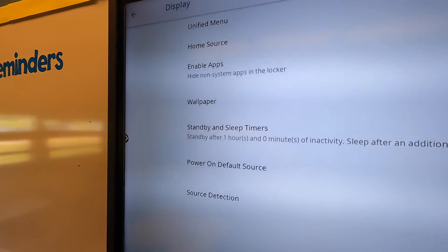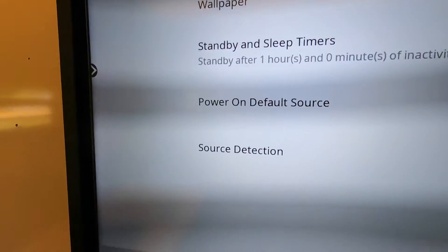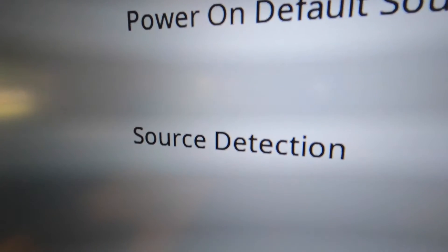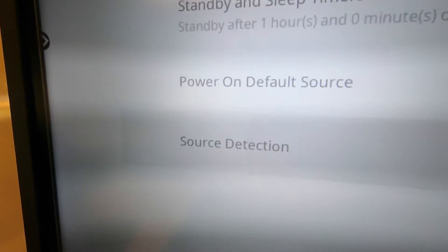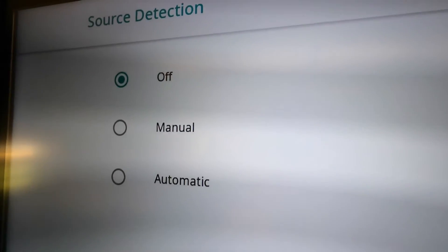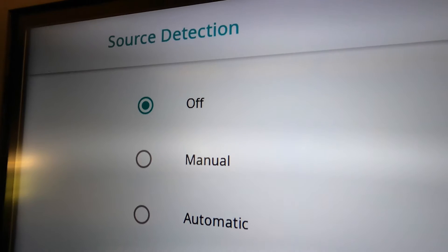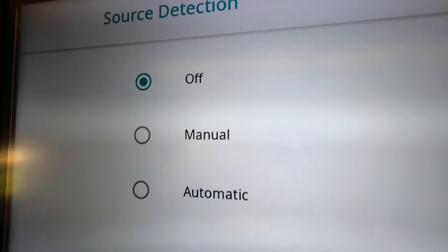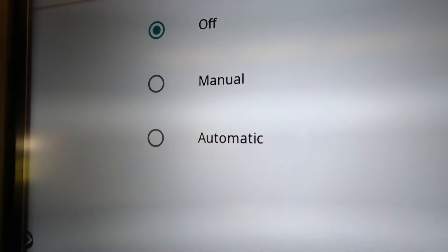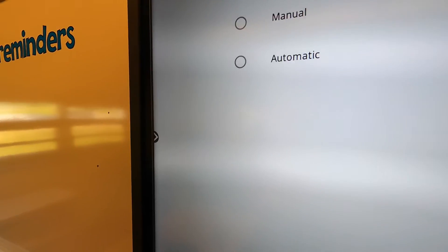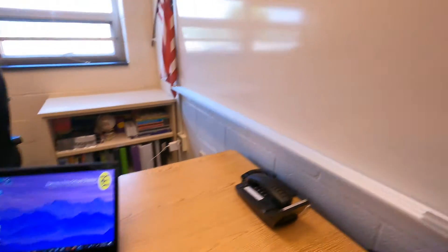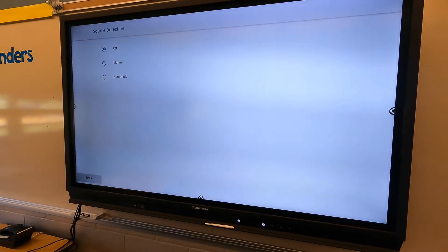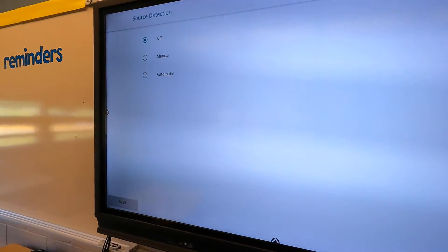Another option in this same menu is something called source detection. With source detection, by default, I believe it would be set to off. However, you can set it to automatic, so if you plug something in such as a computer, the panel will automatically switch to that source and display it.